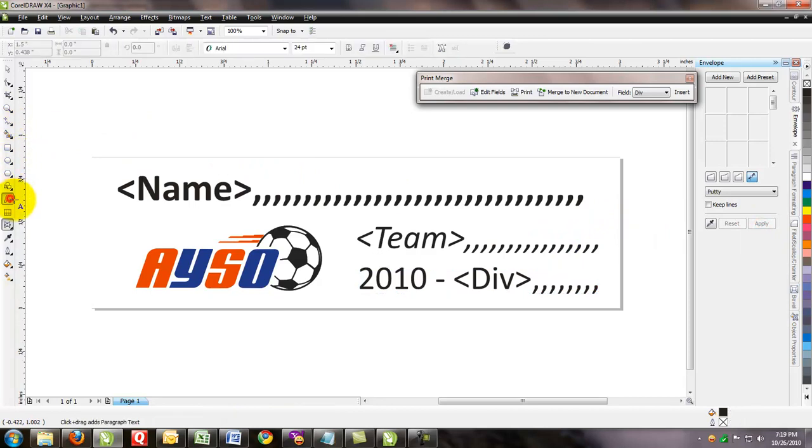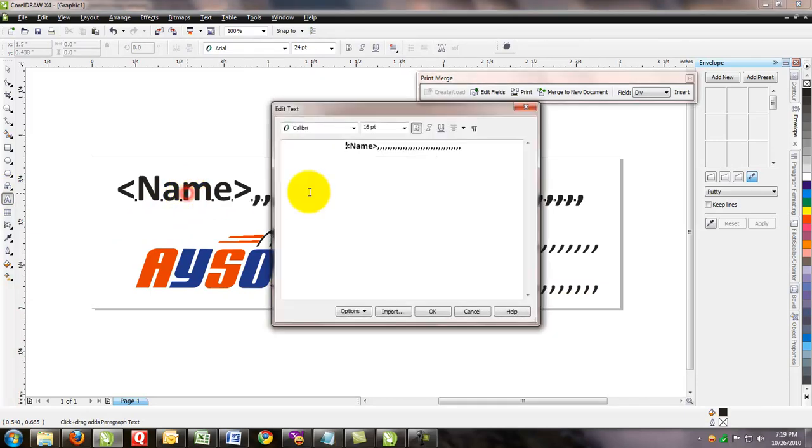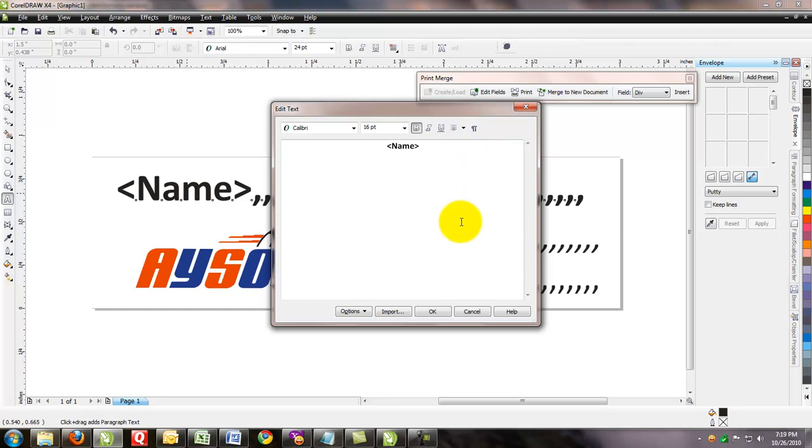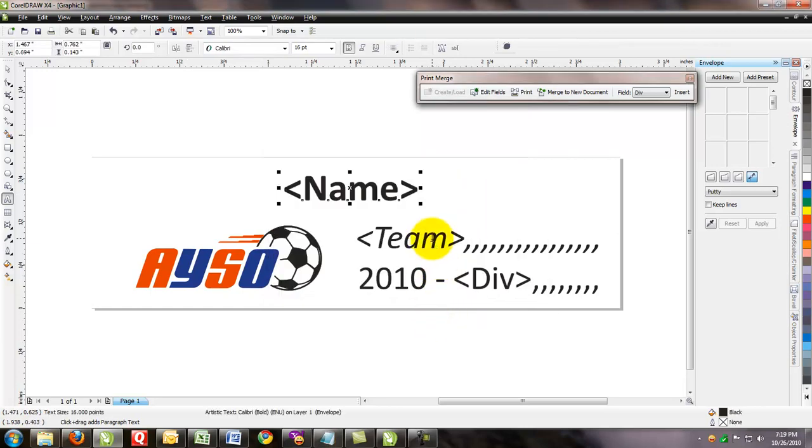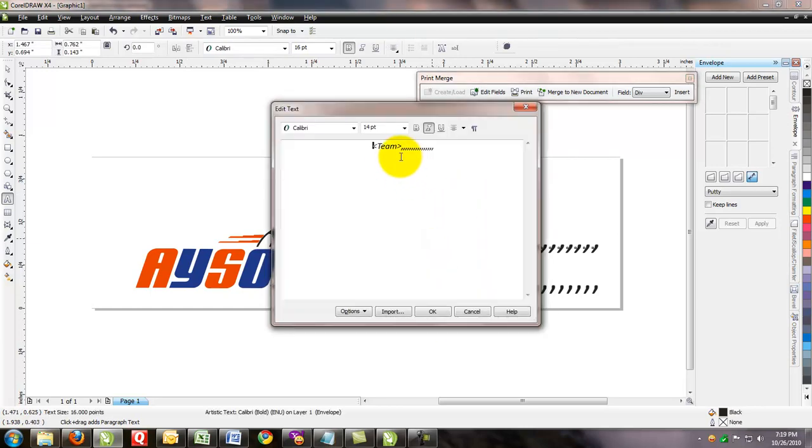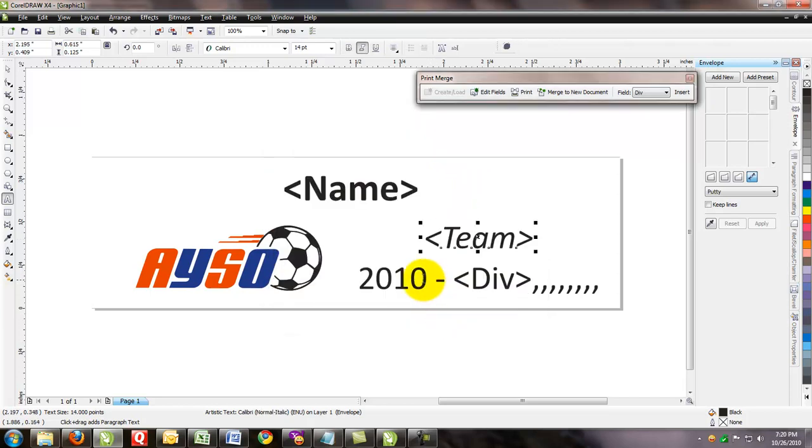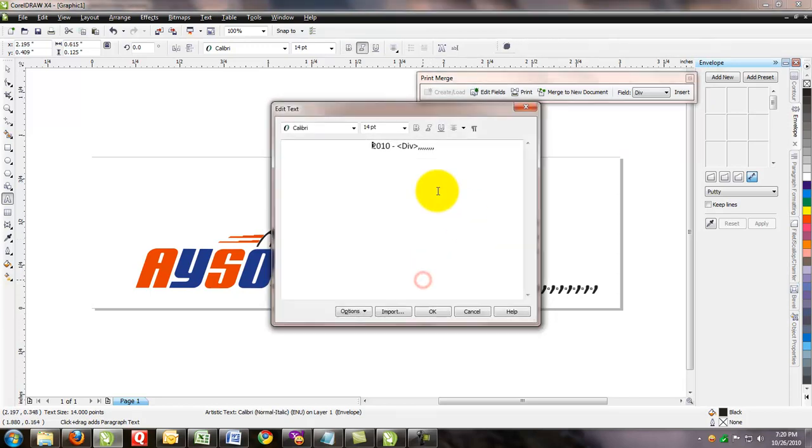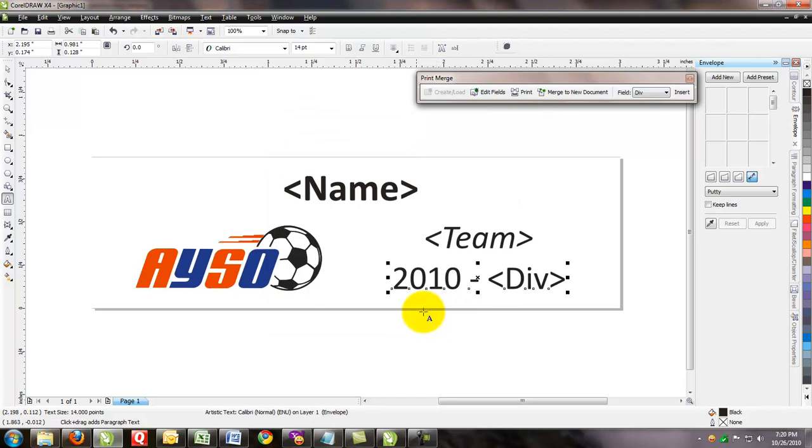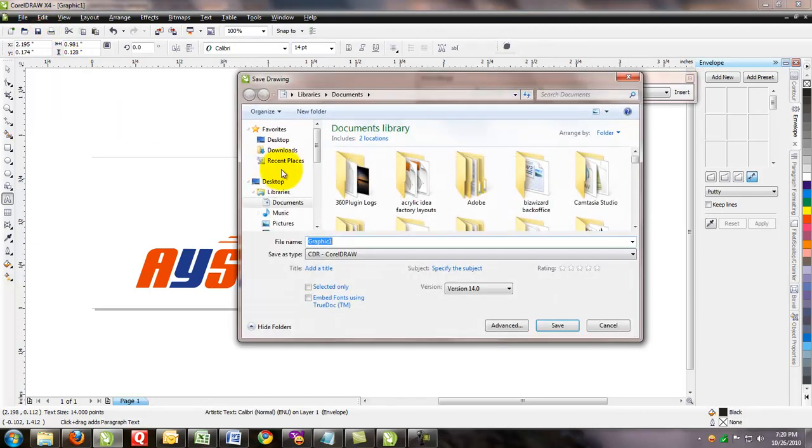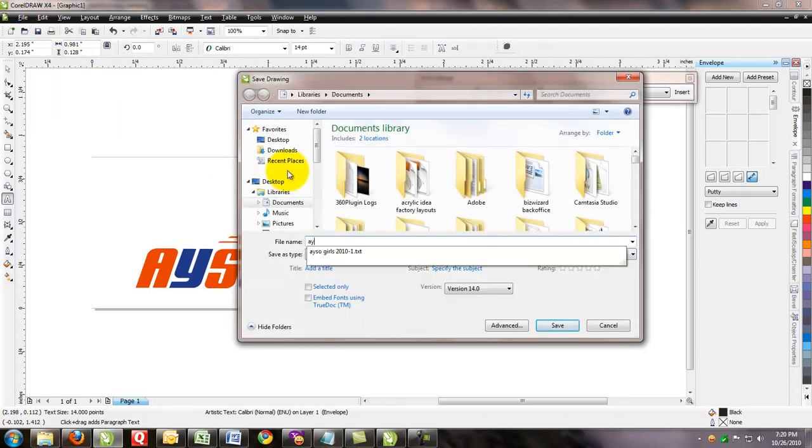Let's get our text tool again. Now this time when I click on name, double click on it, you'll see it will open up a window. All I want to do is take all those commas back out. Click OK. And do that for each of the three lines. Click OK. And the same thing with the third column. Now briefly what will happen is we've just created our template. We'll go ahead and save it as AYSO template. Then CorelDRAW.